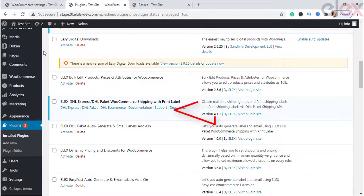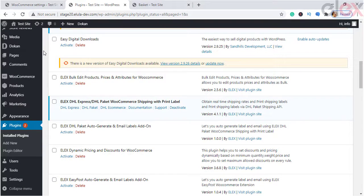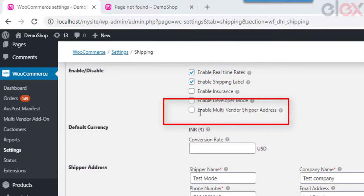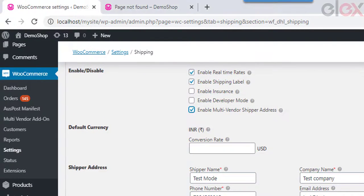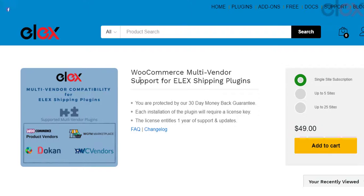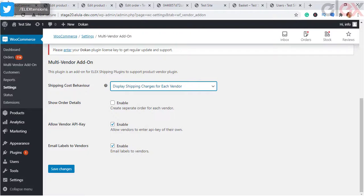If you are using DHL shipping services via the LX WooCommerce DHL Express Shipping plugin, go to DHL Express and in the settings you can see the 'Enable Multi-Vendor Shipper Address' option — enable it. You do not need any specific settings for your EasyPost and Stamps.com plugin to enable multi-vendor shipping.